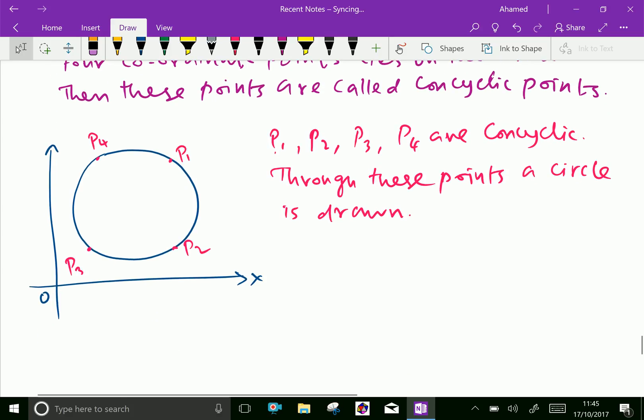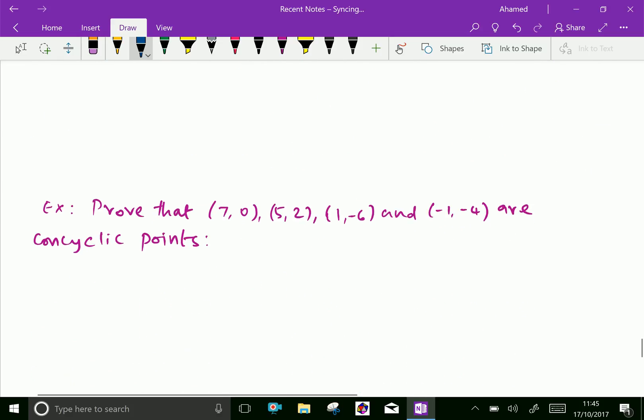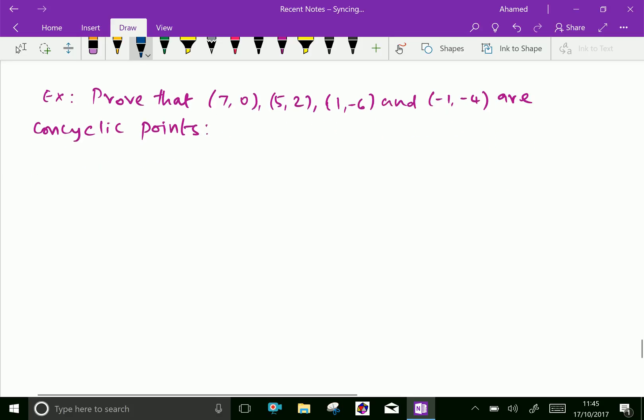Look at this figure. In the x-y plane, a circle is drawn and points P1, P2, P3, P4 are there. If these points lie on the circle — that means through all four points we can draw a circle — then these points are called concyclic points. Now let us do one example to understand this concept.